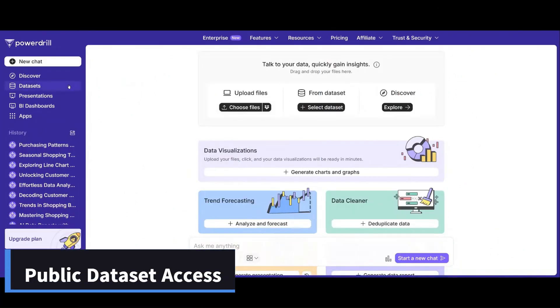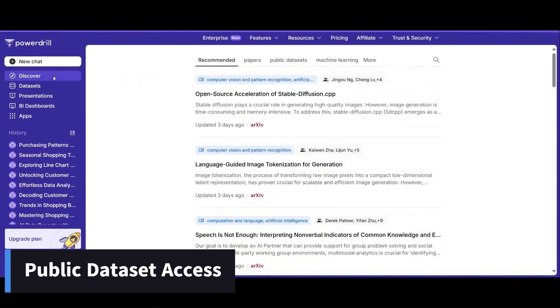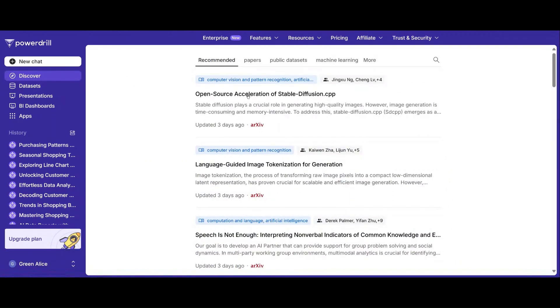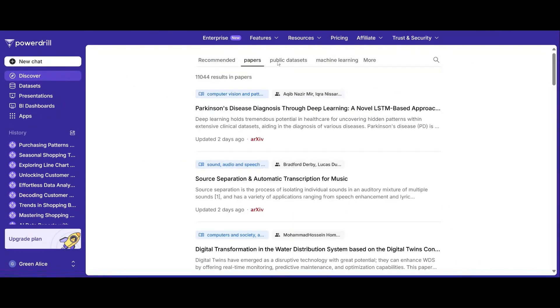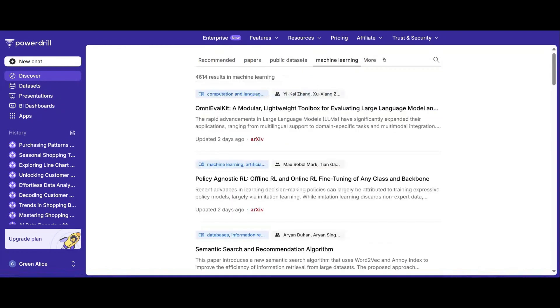Looking for external data? PowerDrill provides convenient access to public datasets, expanding your analysis capabilities without extra effort. Julius doesn't provide this convenience.